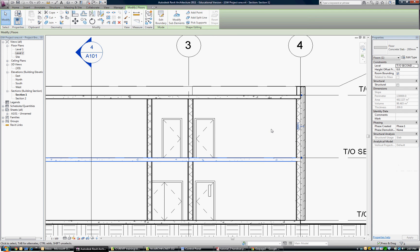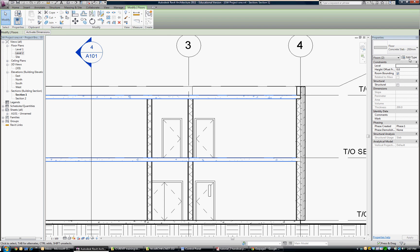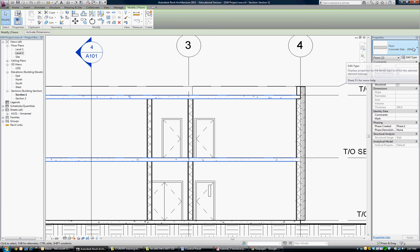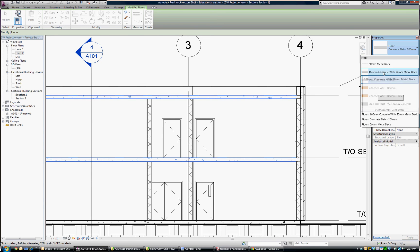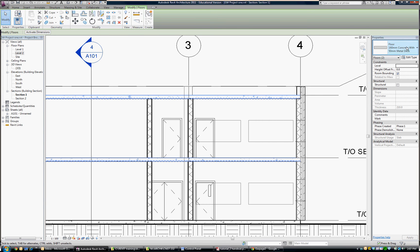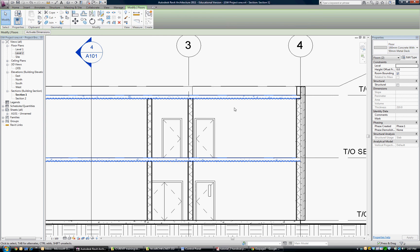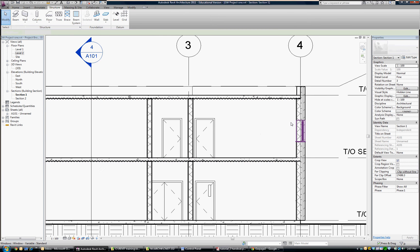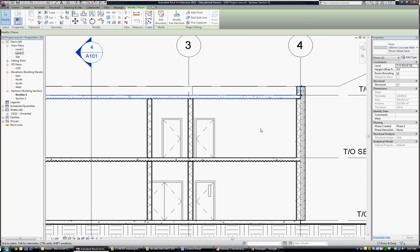Instead, I'm going to change the second floor and the roof to a composite slab. They are 160 millimeter concrete with 50 millimeter metal deck. Now they're both composite slabs, and one is correct for the floor, but for the roof we don't want the concrete composite slab, so let's edit that further.